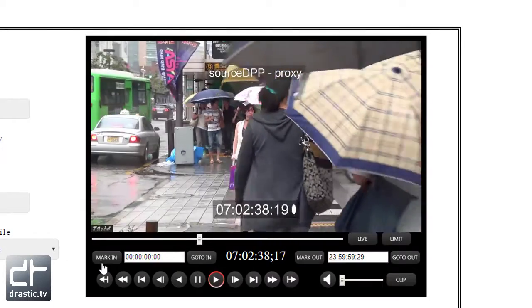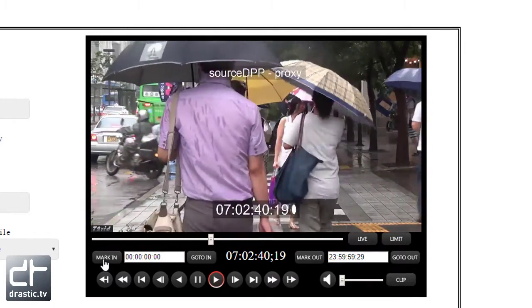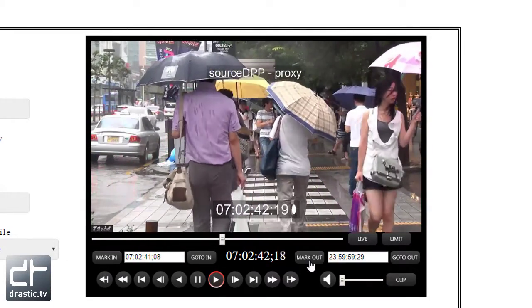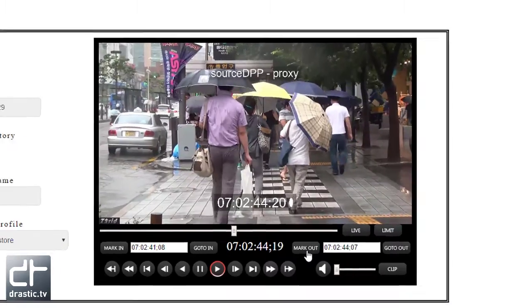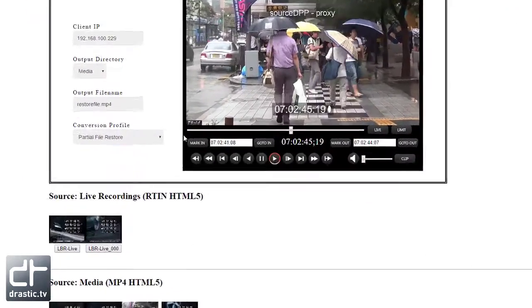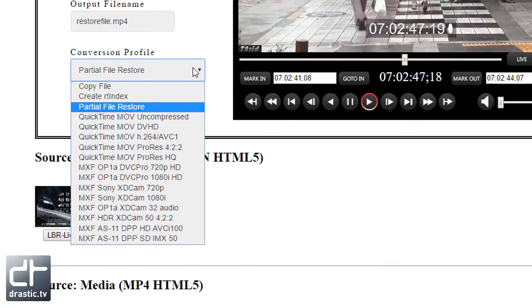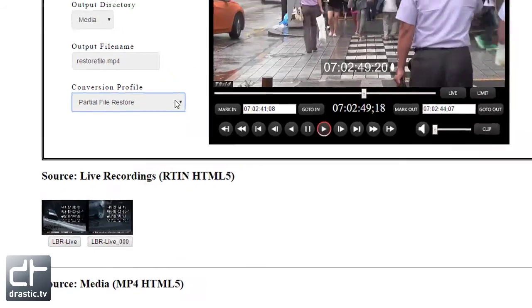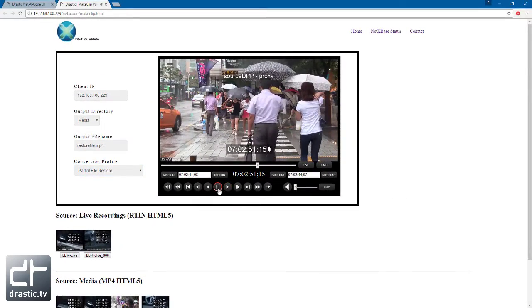It can also be used to set timecode clipping points with a proxy file and then apply them to a high-resolution capture for instant post-production clipping, or to a low-res capture file for clipping multiple bitrate streams directly to the web for instant replay.